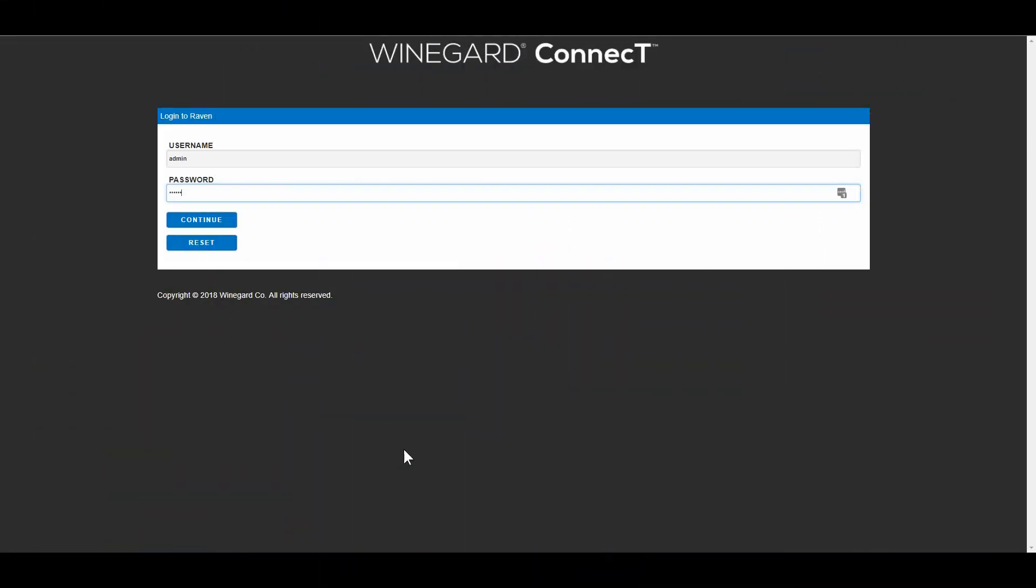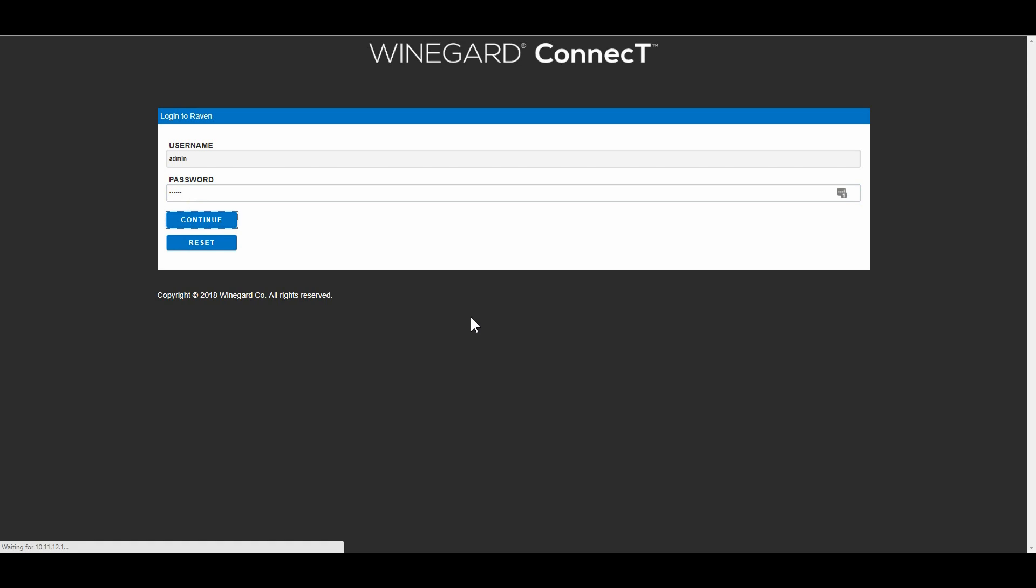Okay so to access the Winegard Connect software and control panel you just open up a web browser and you put the number 10.11.12.1 in the browser address button, hit enter and you'll get this screen. So it's now connected to the Winegard's router and we can log in. They have a default password they want you to change it so you don't want everybody knowing your default password so I've already changed that. So we'll hit continue.